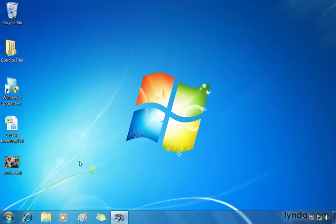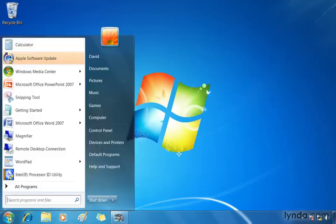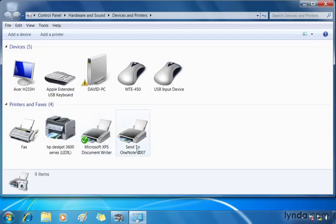Of course, we have that one convenient devices and printers location. Click the Windows orb and choose devices and printers. From here, you can see we can view and configure all of our devices like printers, cameras, phones, USB drives, and so on.